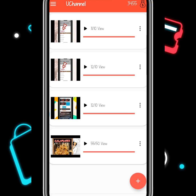The YouTube Channel Sub for Sub application is a platform where people or video creators introduce their respective channels and videos to everyone all over the world. By sharing your videos and channels, you will get views, likes, and subscribers for your channel very quickly.